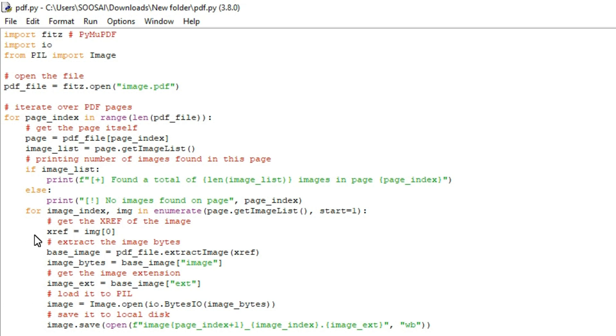To get the image object index we simply get the first element of the tuple. That's why I mentioned zero here. If the image object is present in the second element of the tuple, we will mention one here. So that's the reason I mentioned zero here, it is present in the first element.